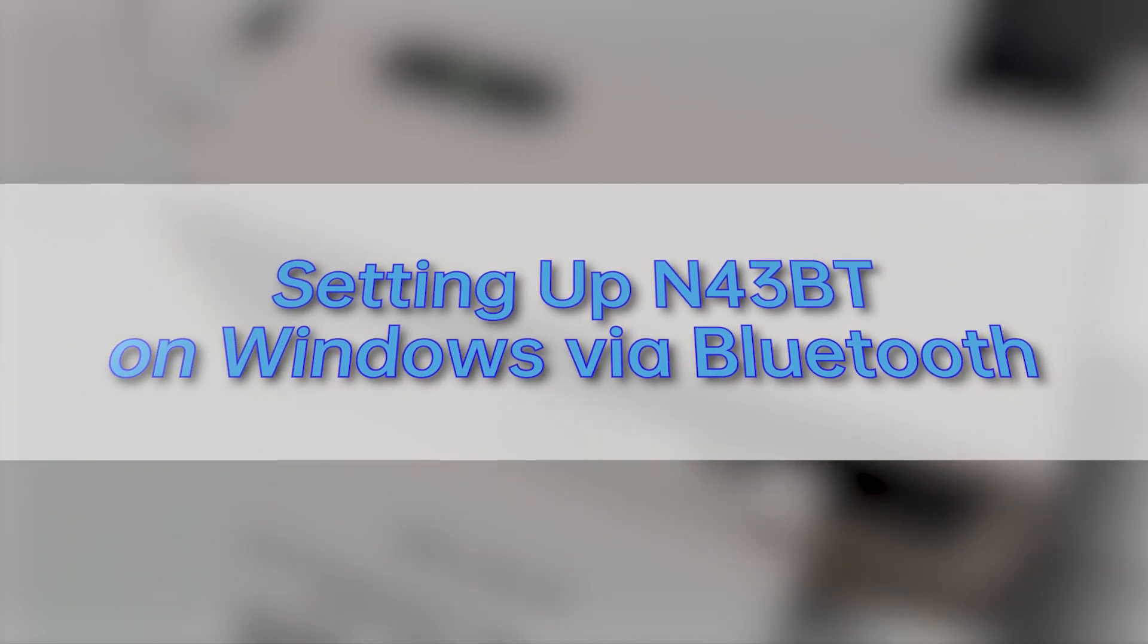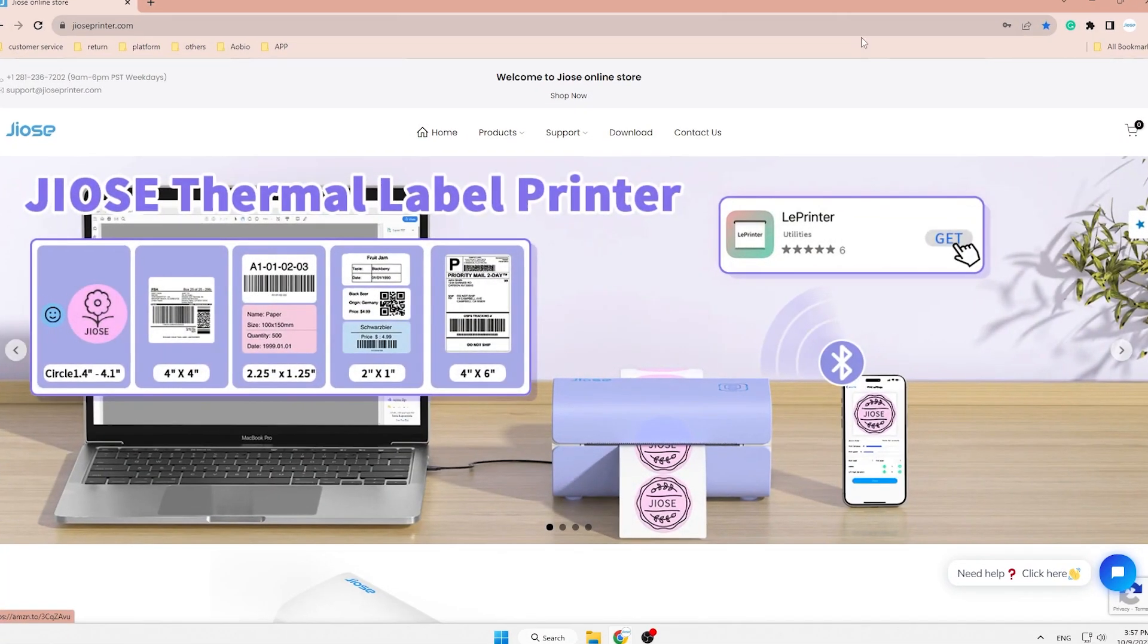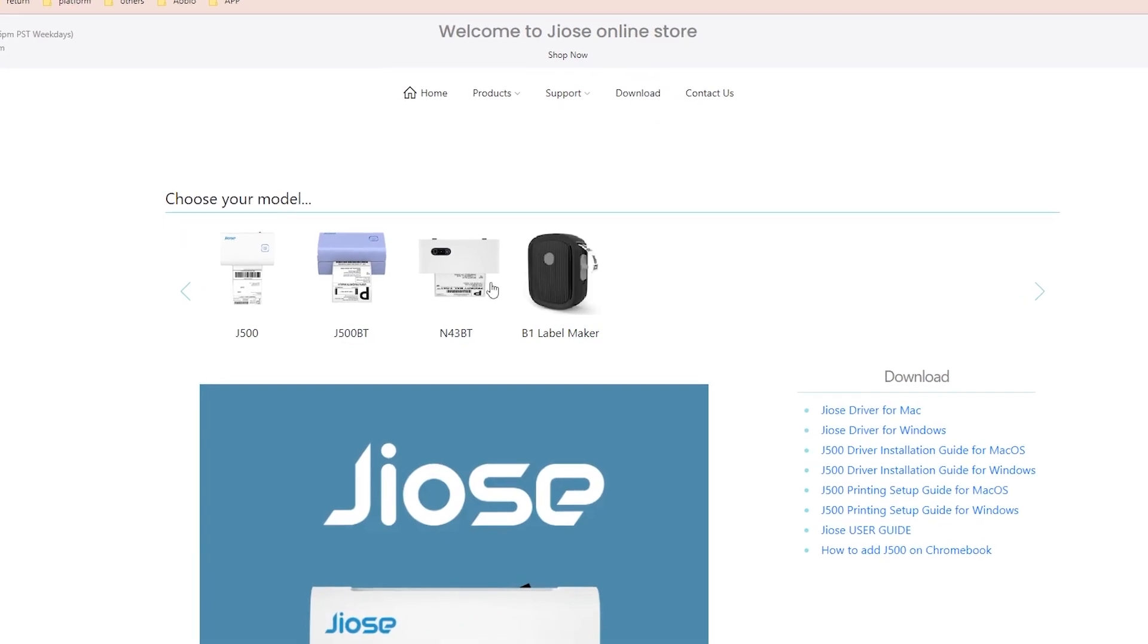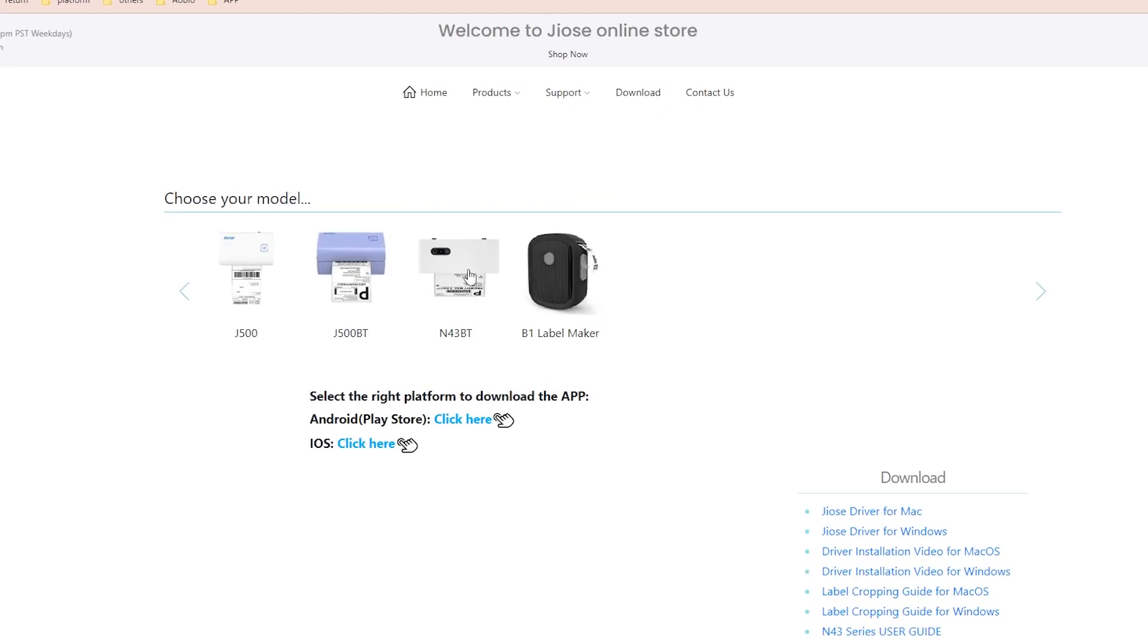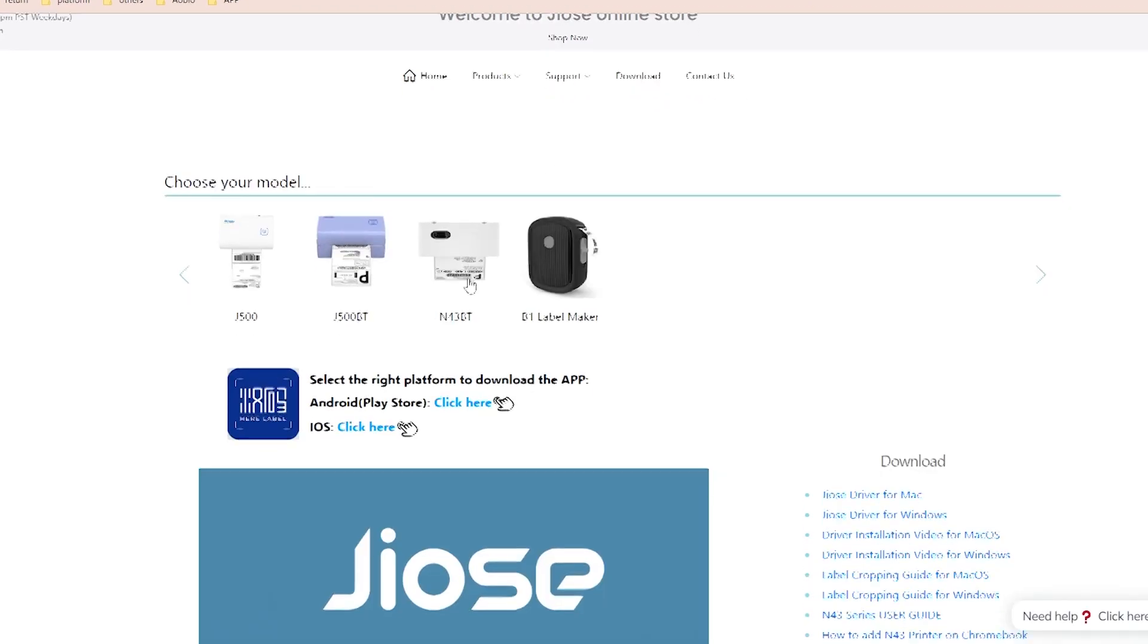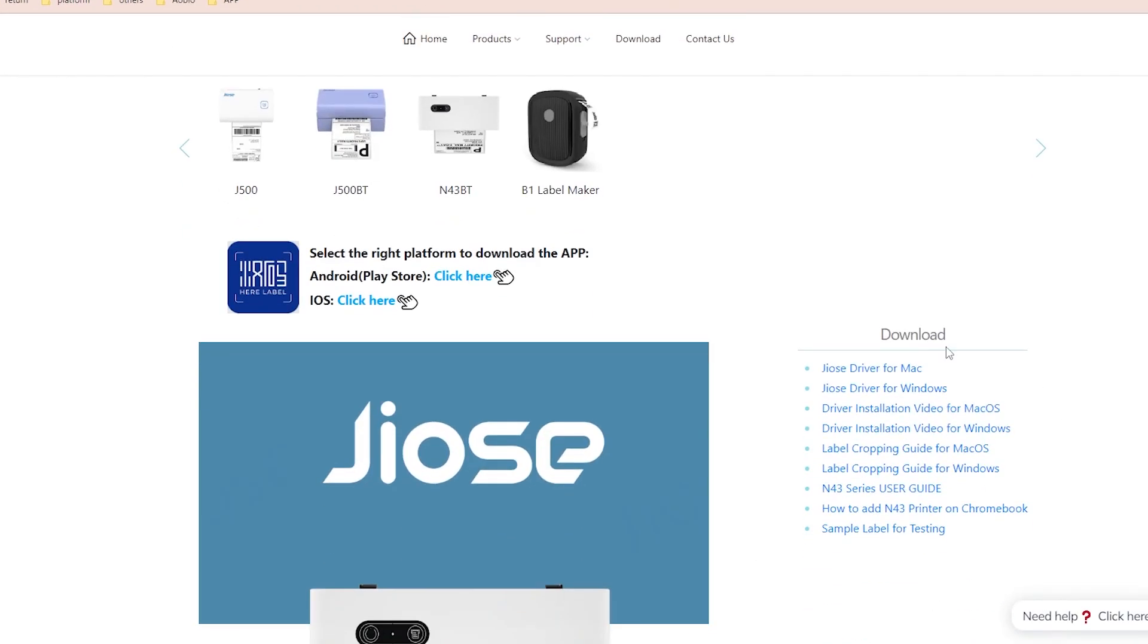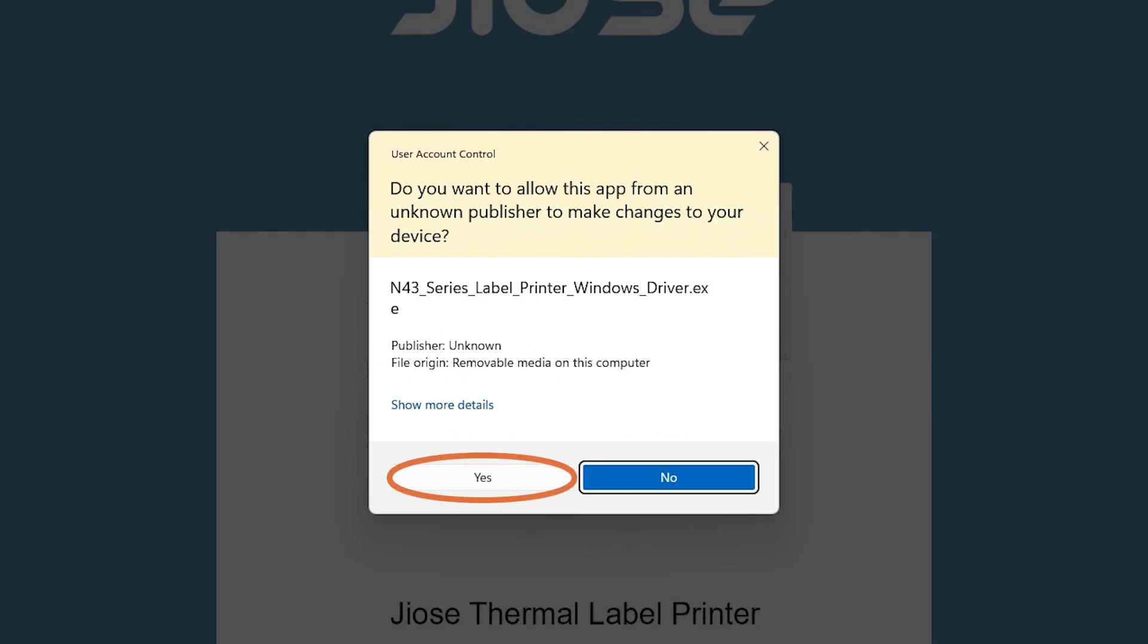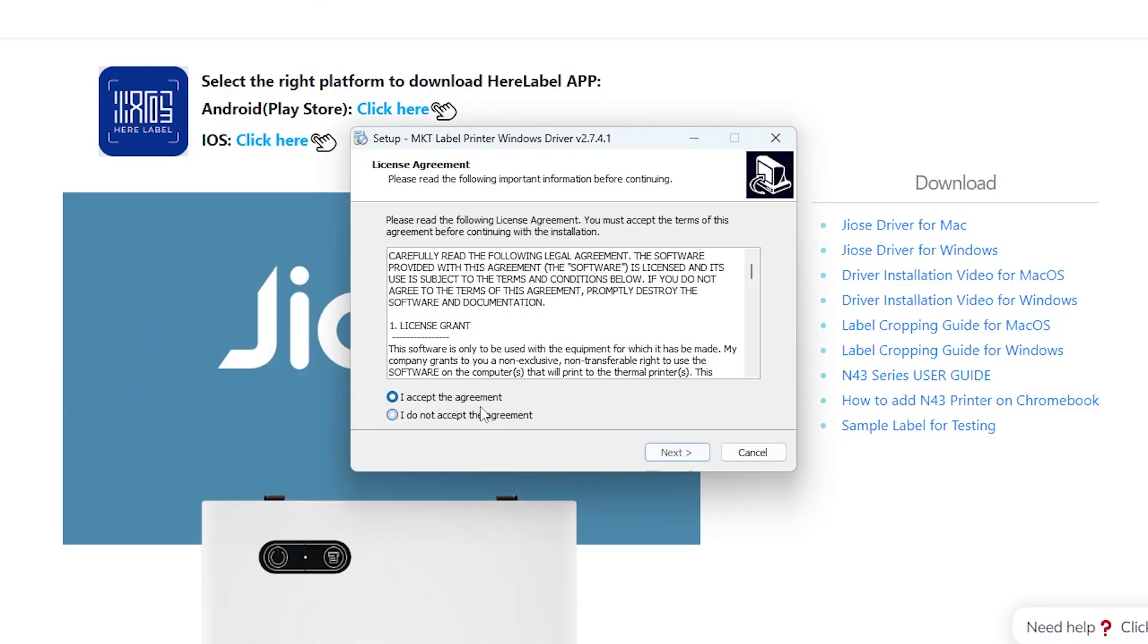Connect N43BT Printer Using Bluetooth Function. First, go to our website to download the driver. Then follow the on-screen instructions to add the N43BT device.